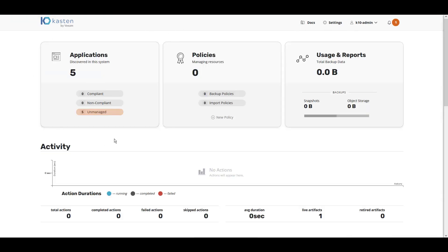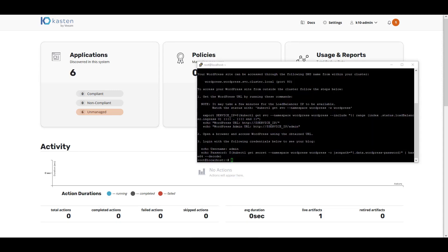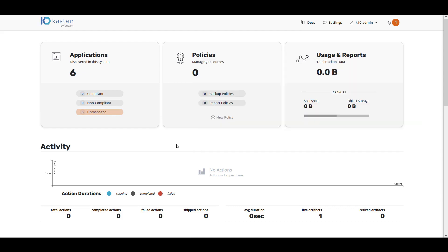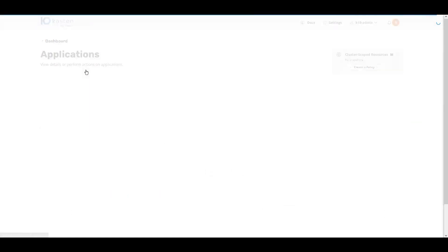In this demo, we'll install a simple application for backup and recovery. We'll use a Helm Chart to install a WordPress application. Once WordPress is installed and complete, you'll see that Kasten K10 automatically discovers the newly installed application.